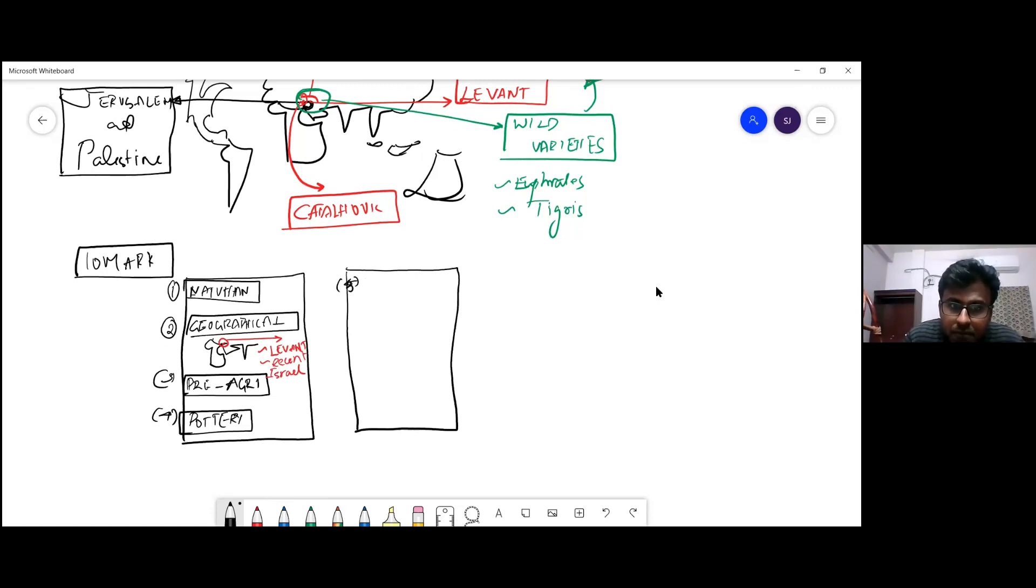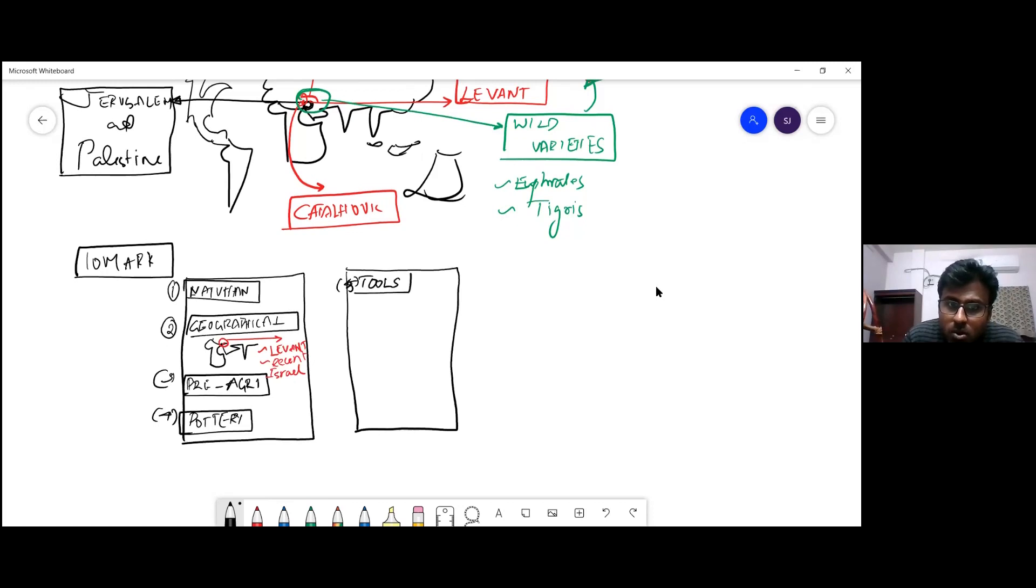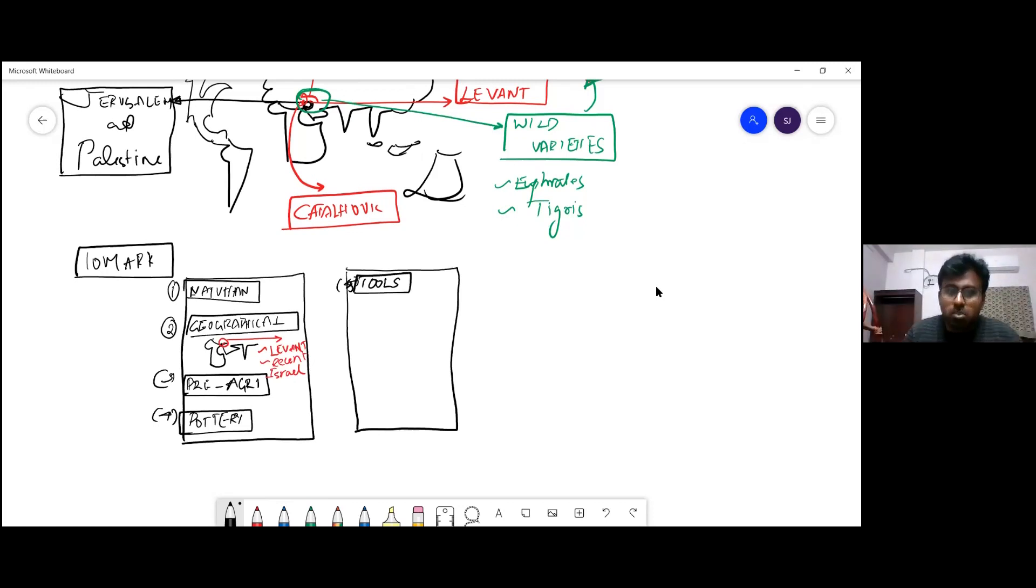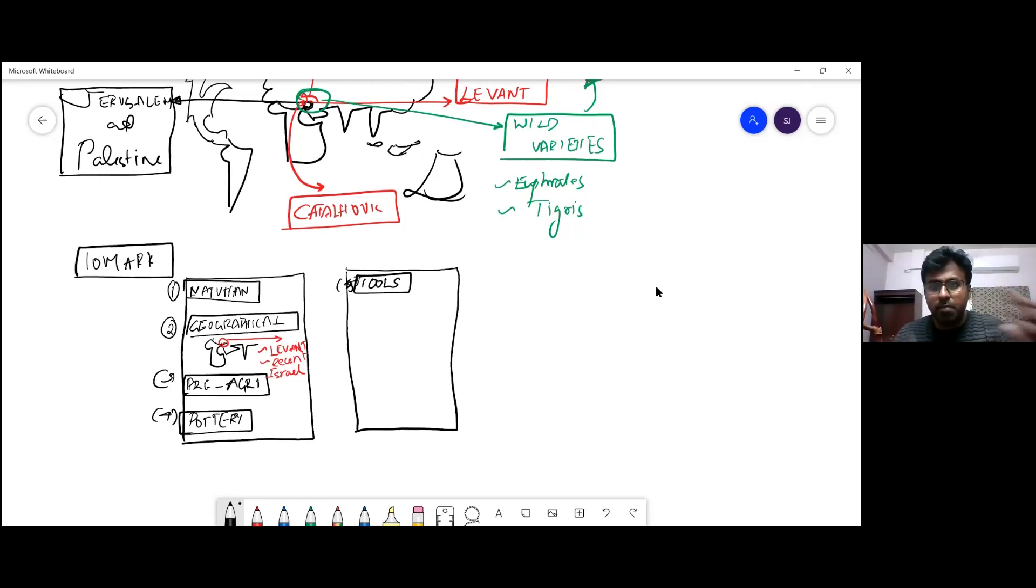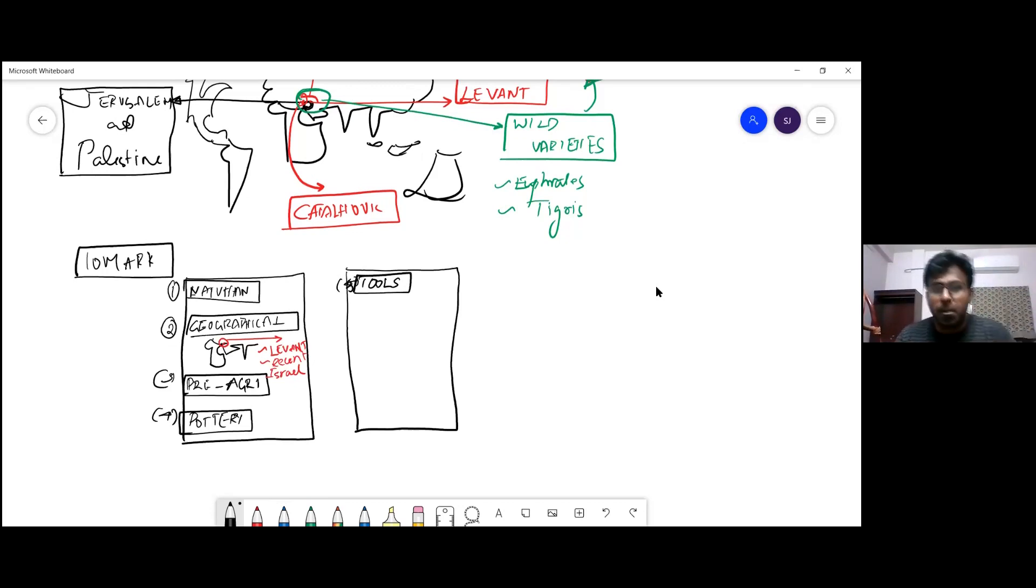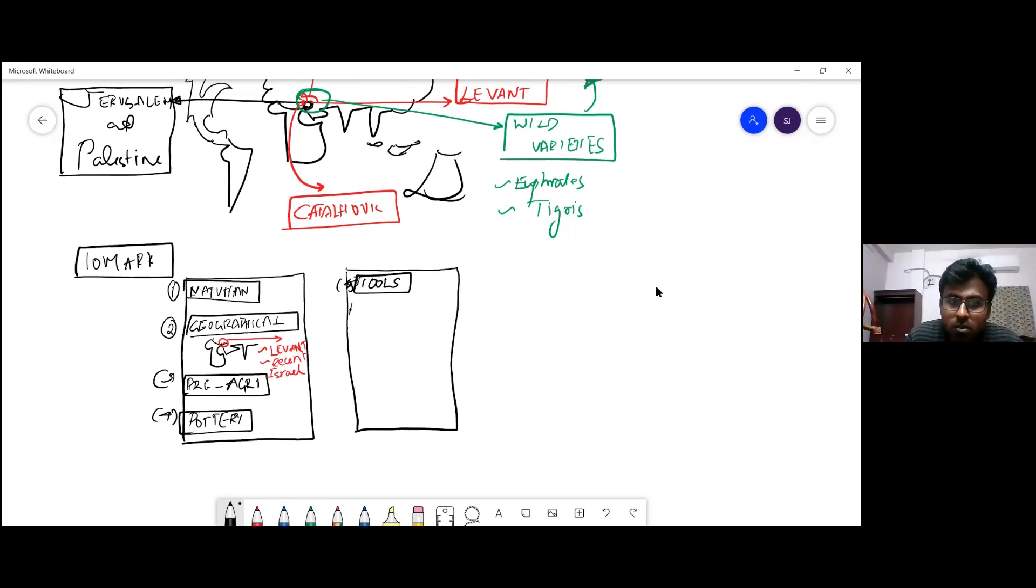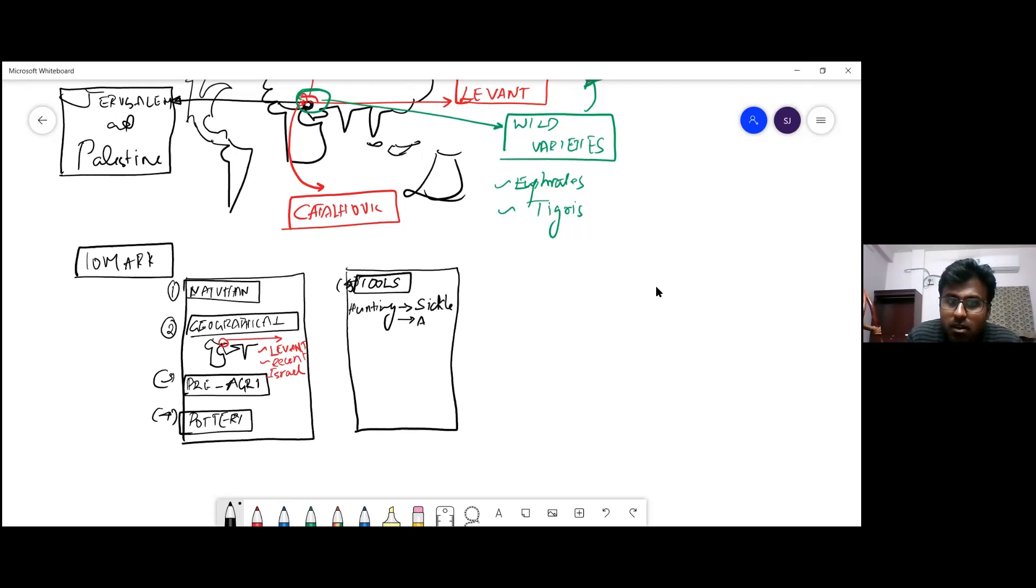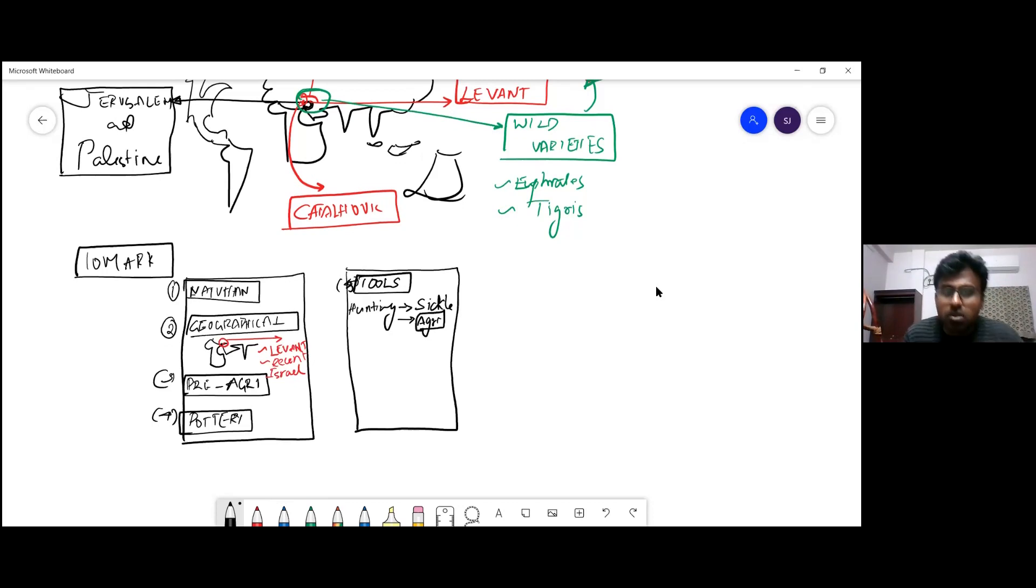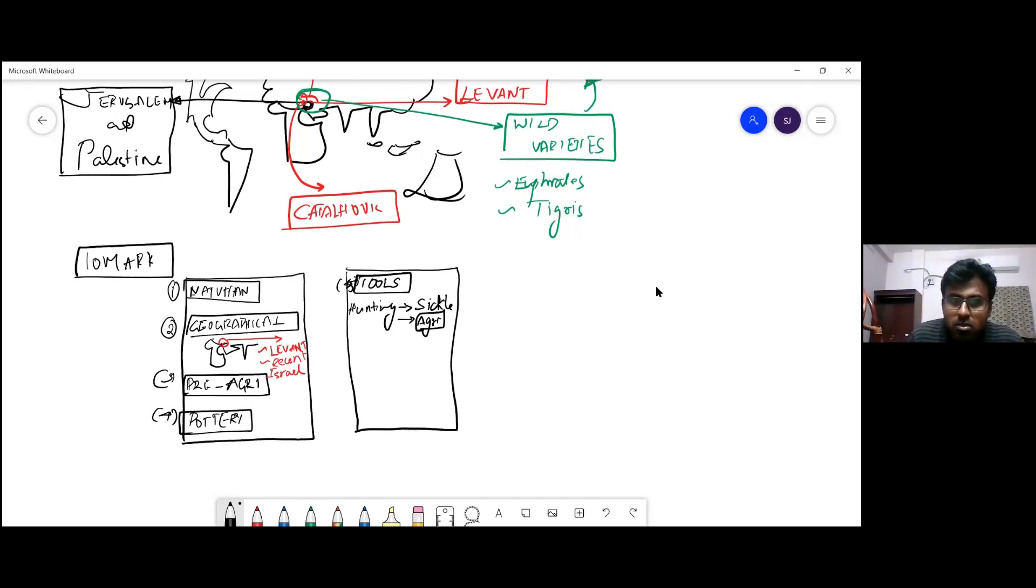Fifth point, tool change will be there. Earlier, what are the tools? Crude tools or stone tools in Solutrean, Magdalenian - you would have seen in upper Paleolithic period, these tools are for hunting. From hunting, a paradigm shift - now sickles or tools for agriculture are starting to come.